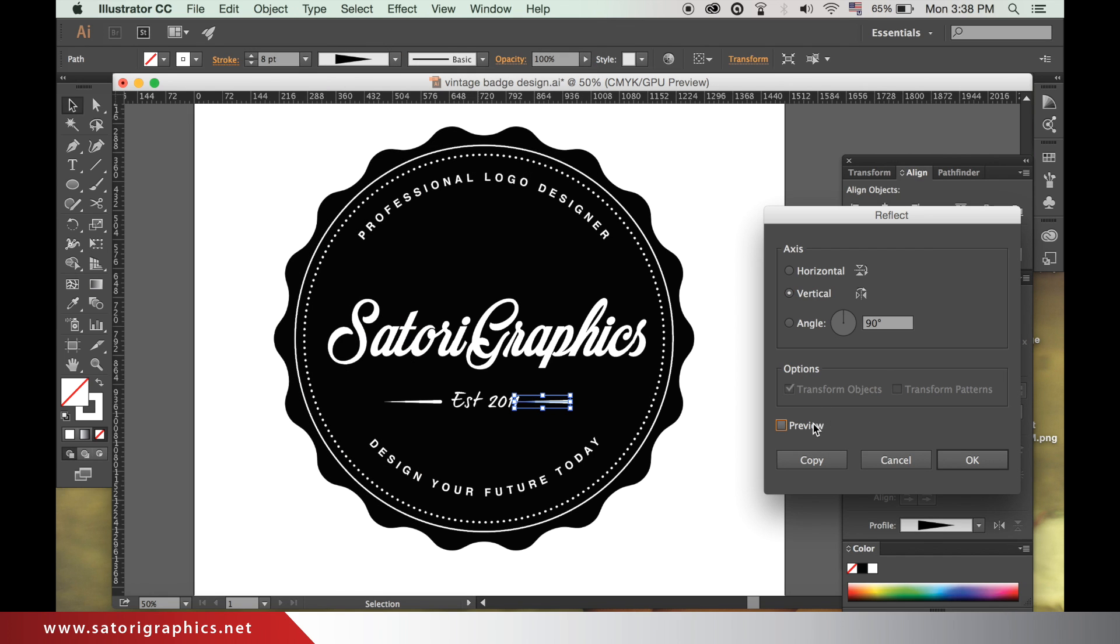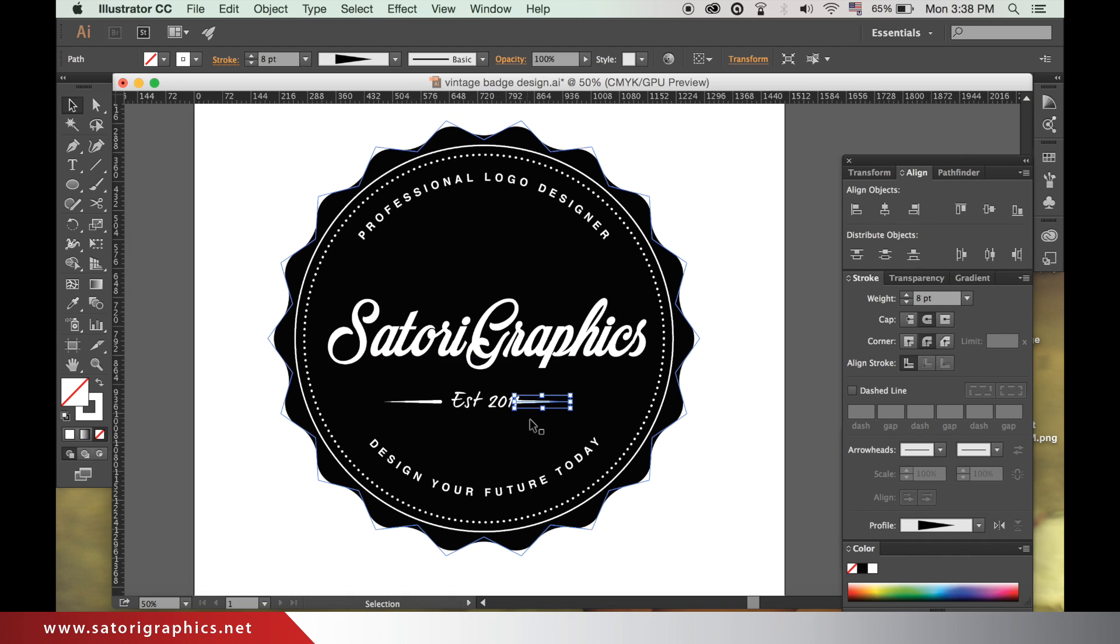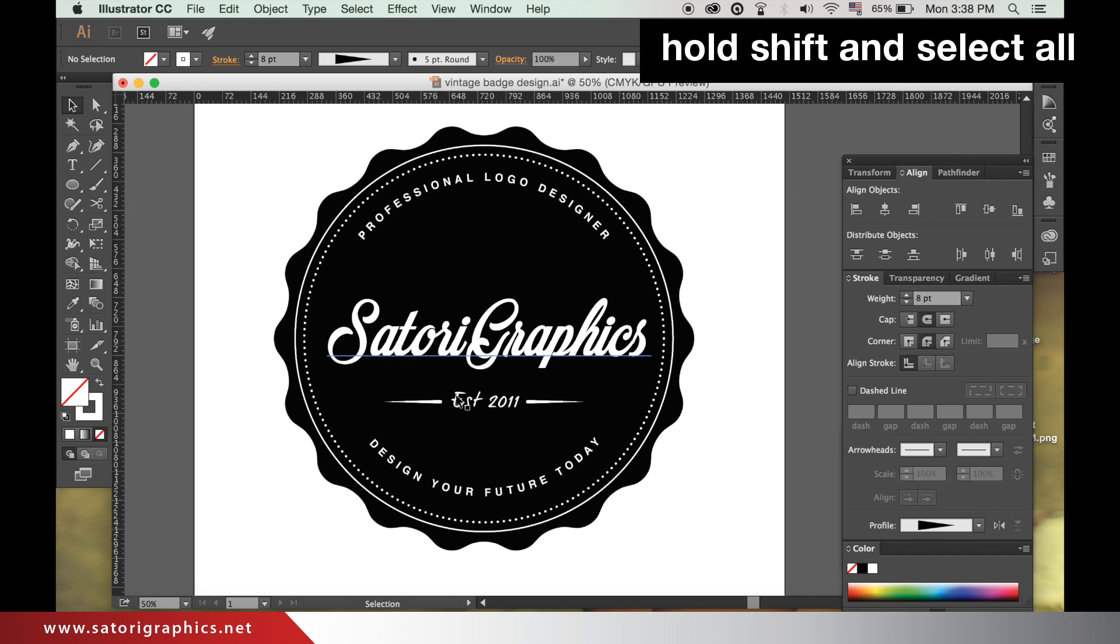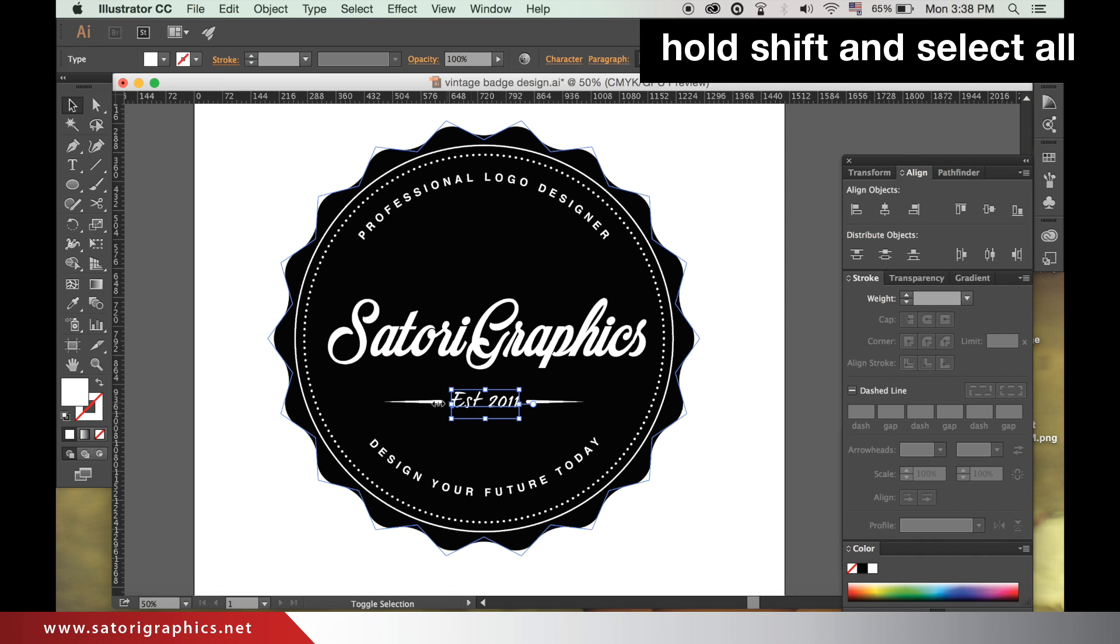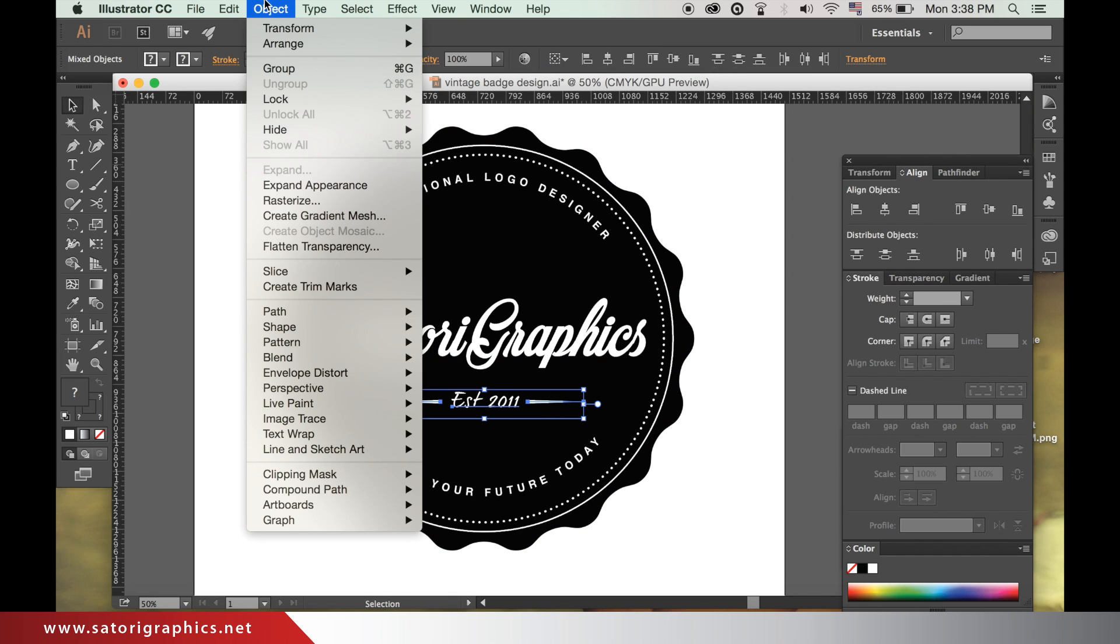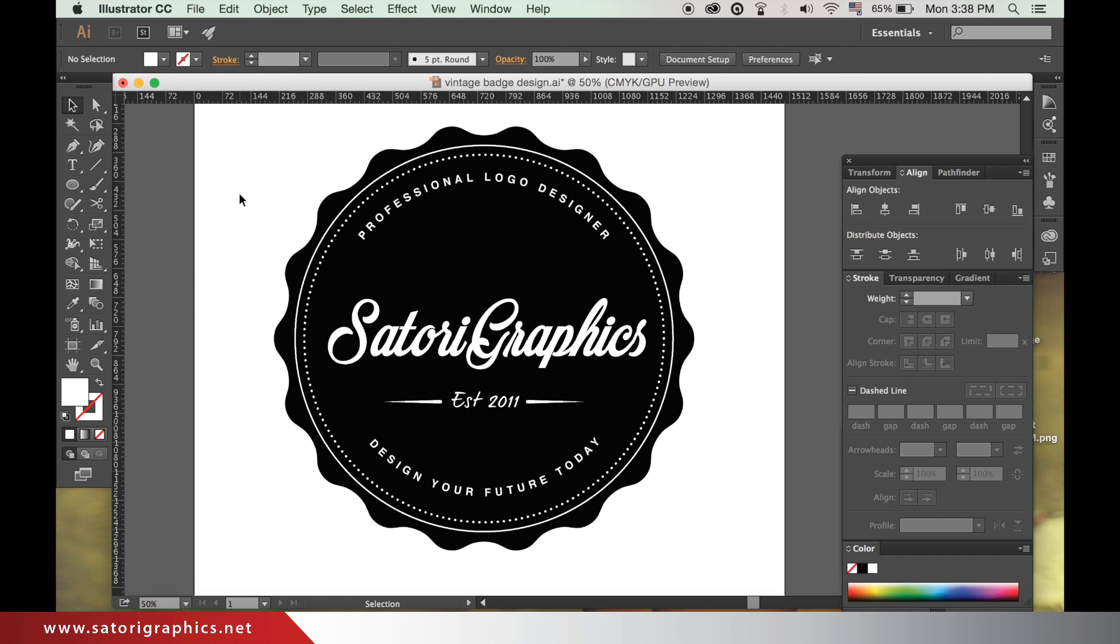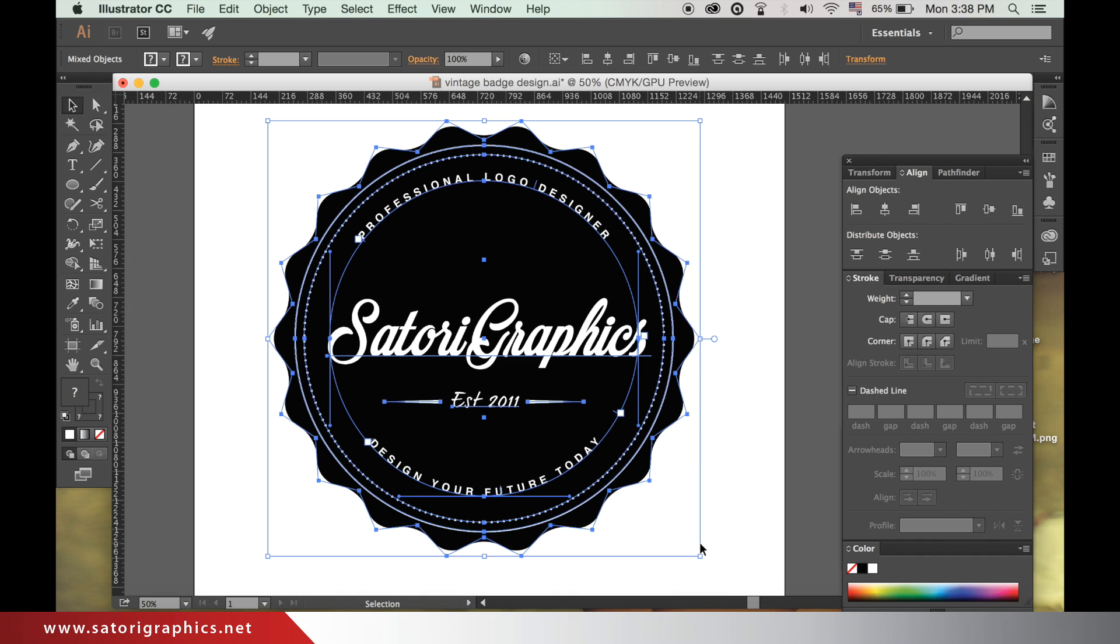We are going to align everything now, so you need to select the two new lines and the new text by holding down shift and then go up to group. Once you've done that, select everything and align them all.